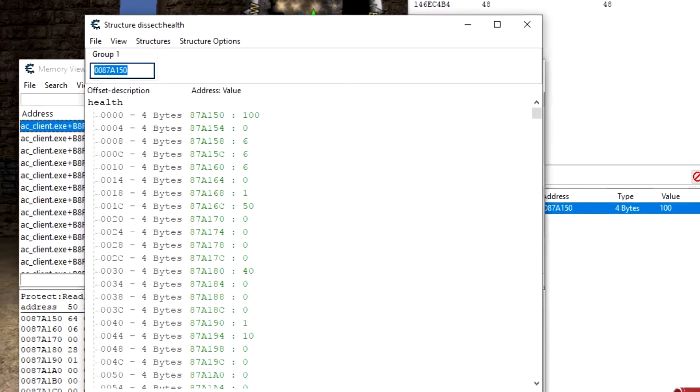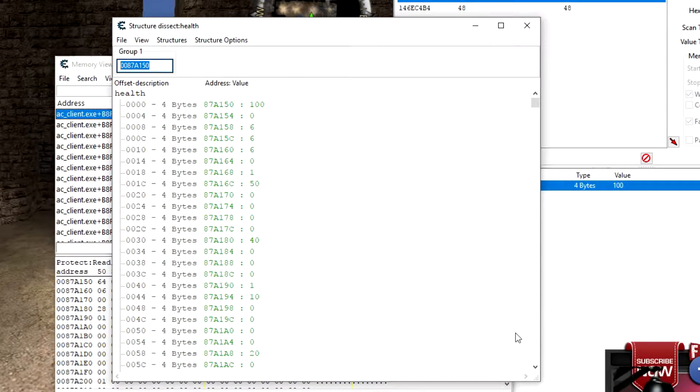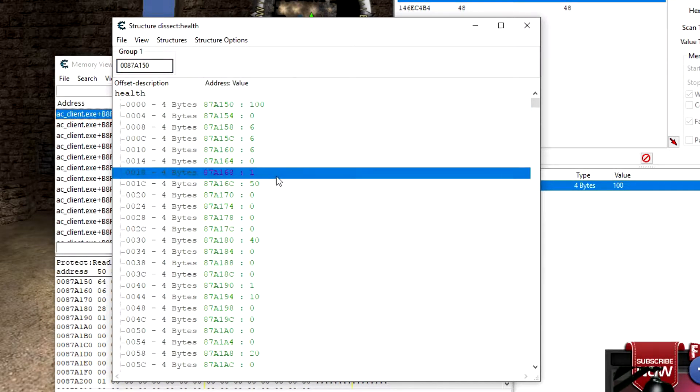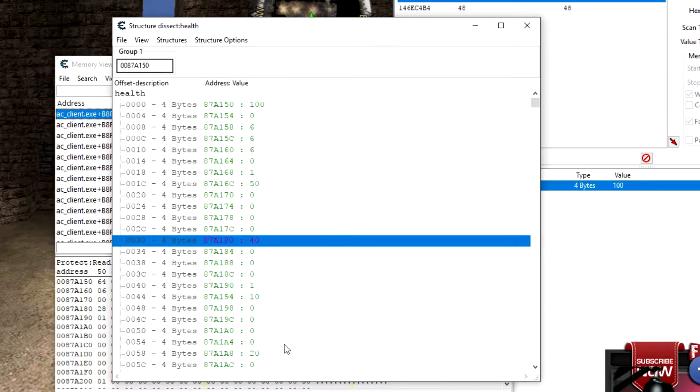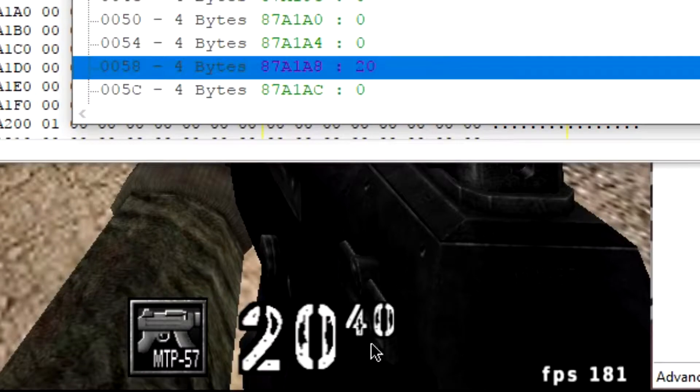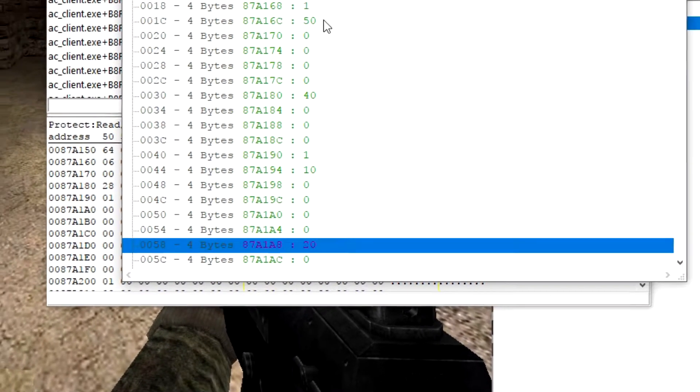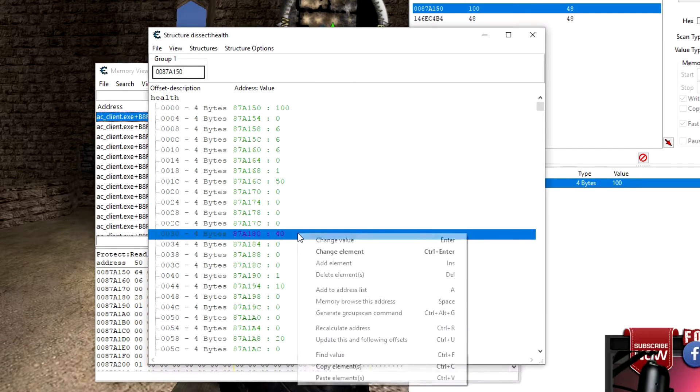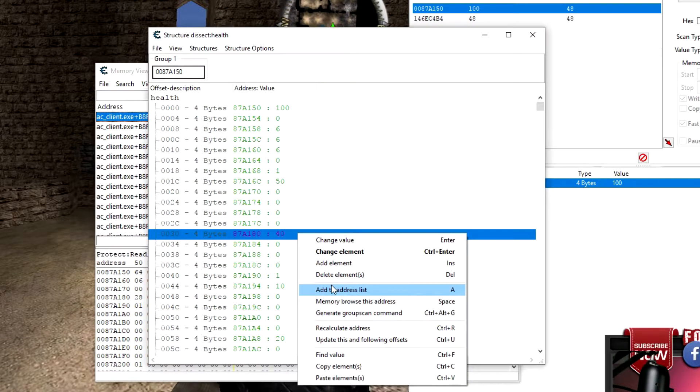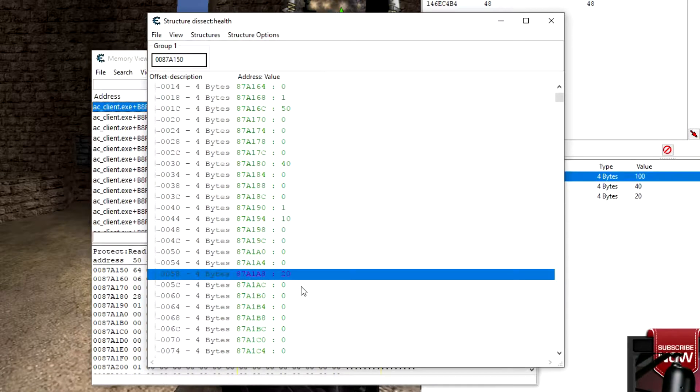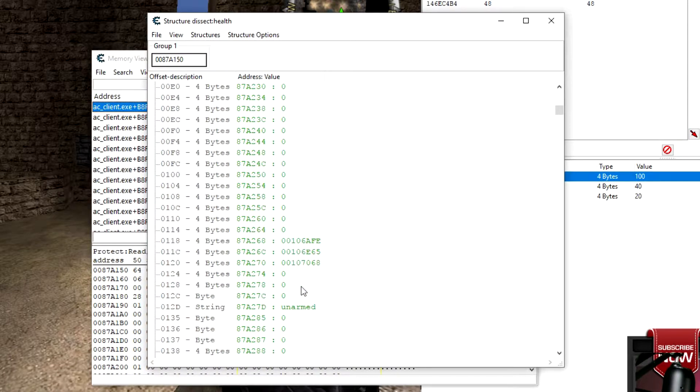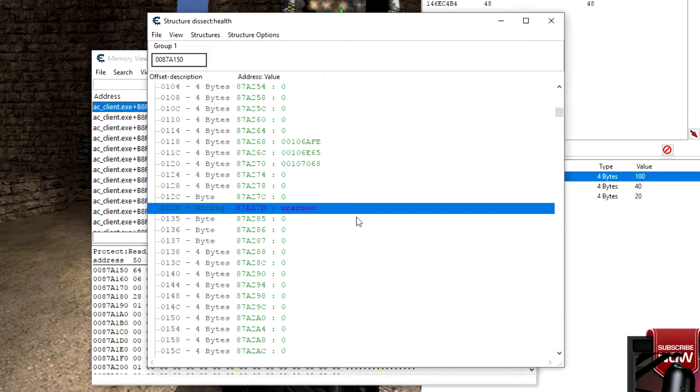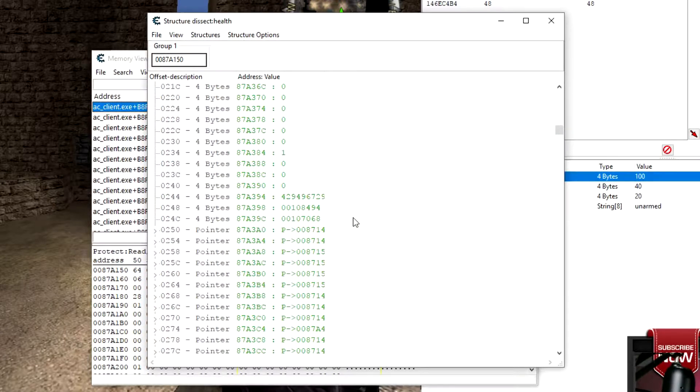Right now this is what it pulls up for me, so I can tell just by looking at this right now, this of course is my health. I don't know what the one at 50 is, but I do know that I have a 40 and I have a 20. So right down here you see 40 is my ammo pile and 20 is what I have in my gun. To add these to your address list, you can right click and go to Add to address list or press the A key. Keep scrolling down, see if I find anything that looks pretty interesting.